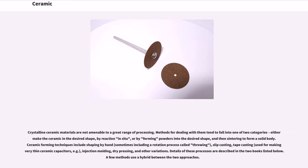Crystalline ceramic materials are not amenable to a great range of processing. Methods for dealing with them tend to fall into one of two categories: either make the ceramic in the desired shape by reaction in situ, or by forming powders into the desired shape and then sintering to form a solid body. Ceramic forming techniques include shaping by hand, sometimes including a rotation process called throwing,